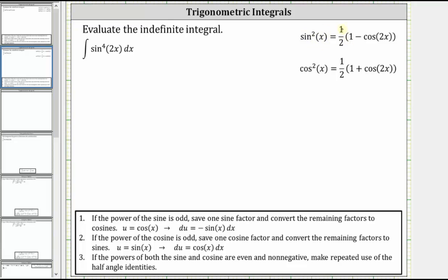Since sine squared x is equal to one half times the quantity one minus cosine two x, the fourth power of sine two x is equal to the square of one half times the quantity one minus cosine four x. Notice how we double the angle from the left side of the equation to the right side of the equation.